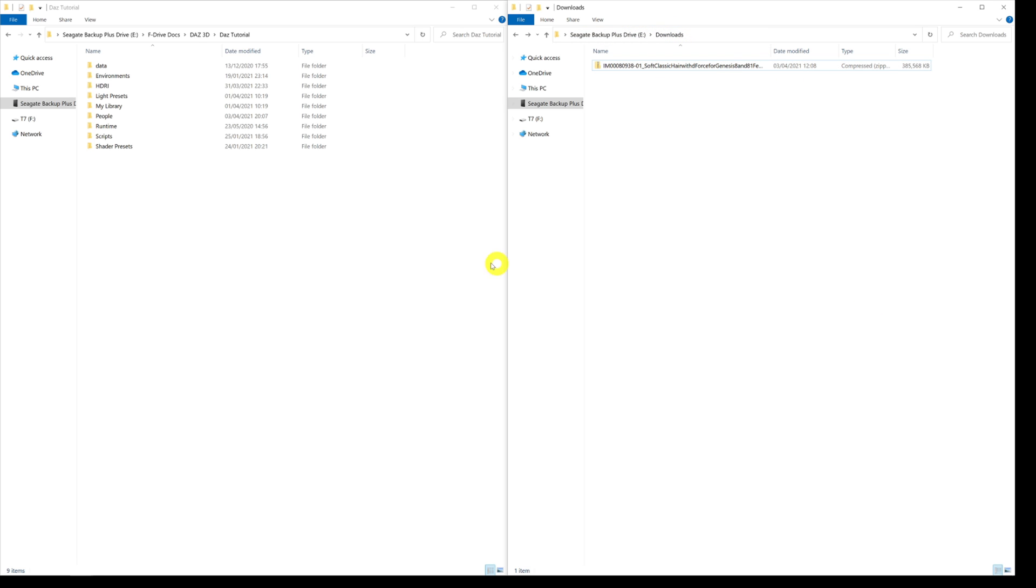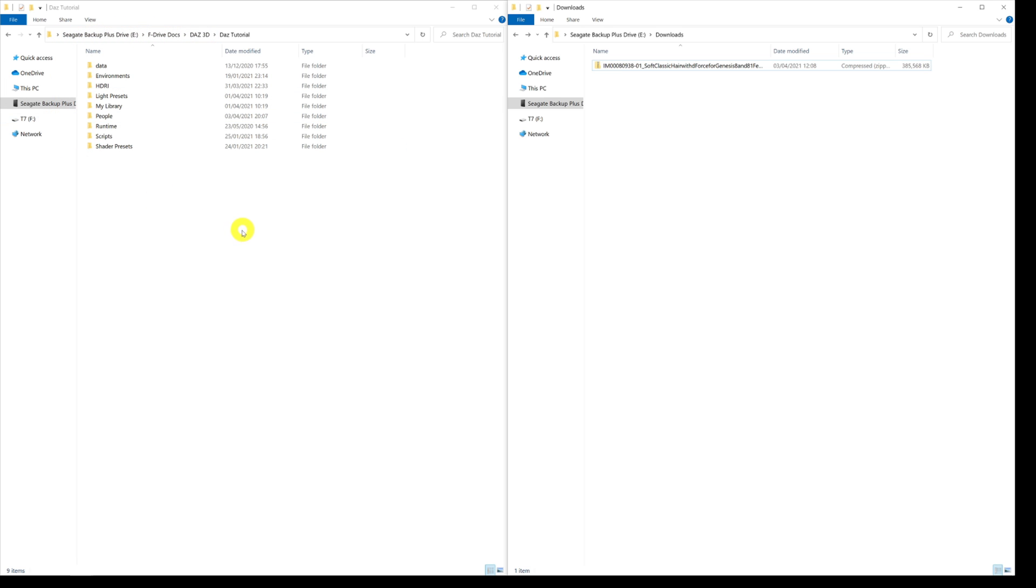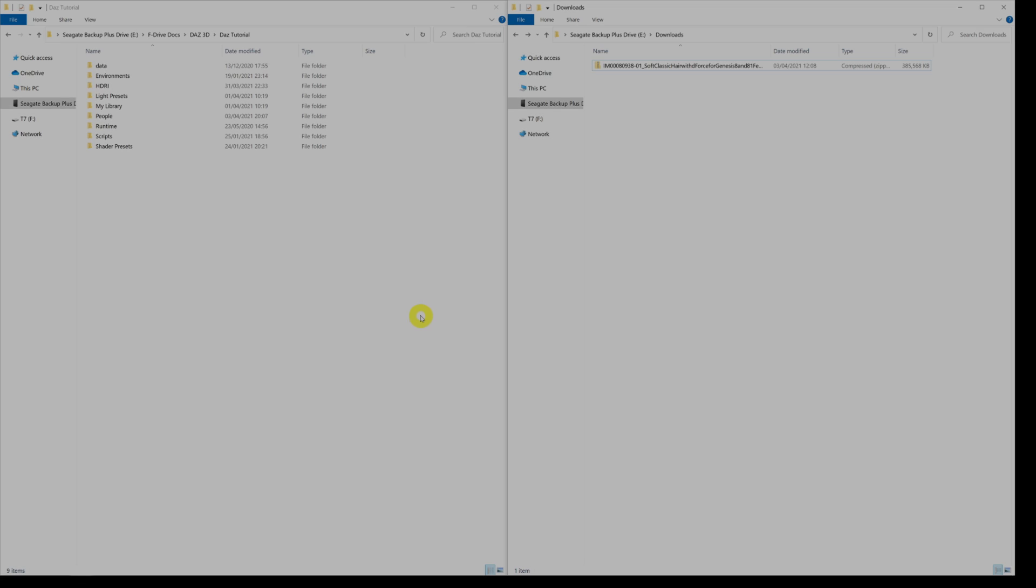Over on the left here I've got the directory open where my Daz tutorial directory is on my F drive. If you look at this, this is your basic setup that you've got within Daz that Daz sets up when it's storing records.